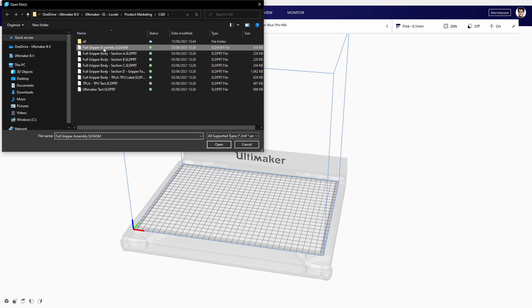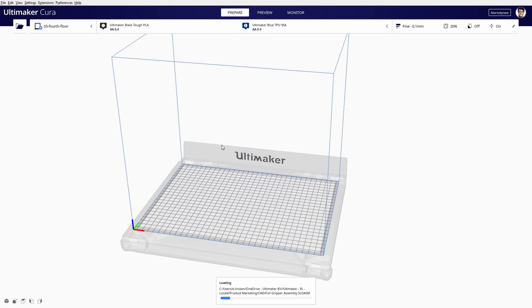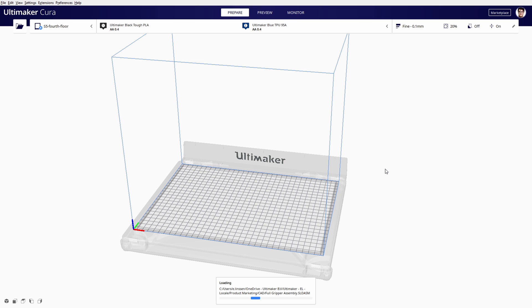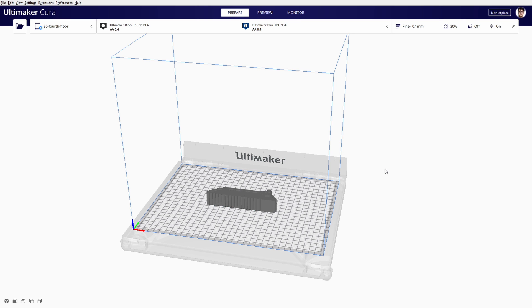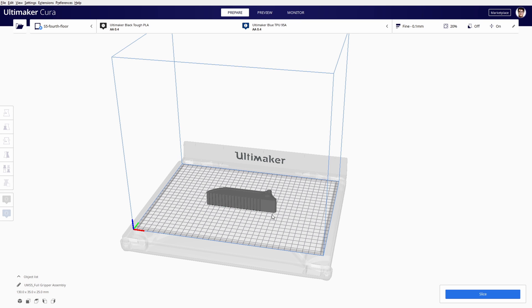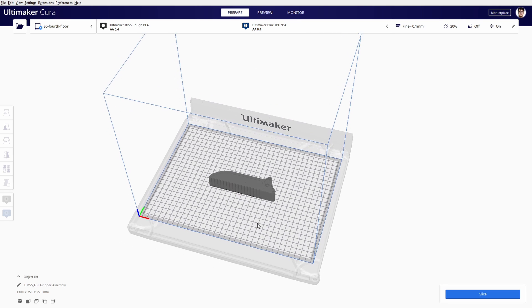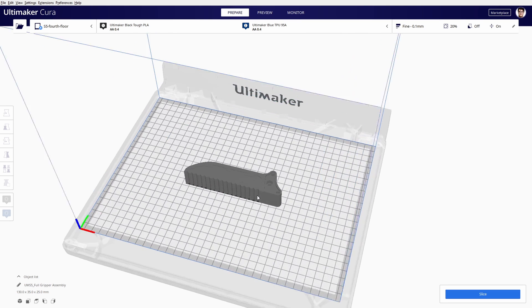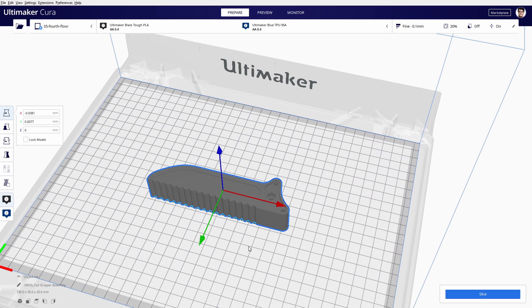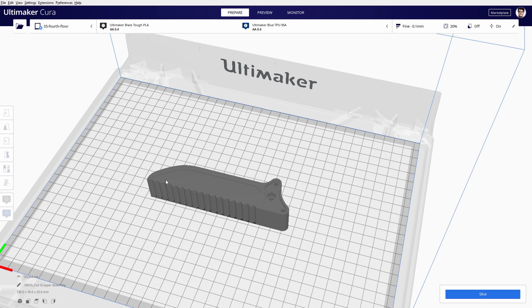And more could be added in the future. You can open a part or a whole assembly, and assemblies will be opened as a group, making it easier to print all these parts together, or you can ungroup them to change print settings per part.